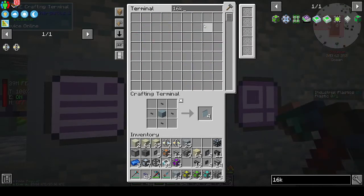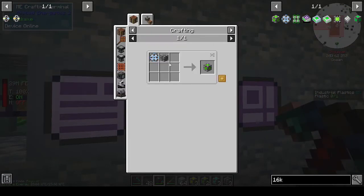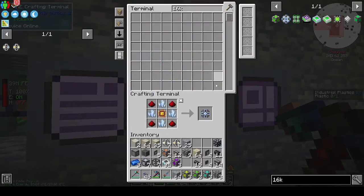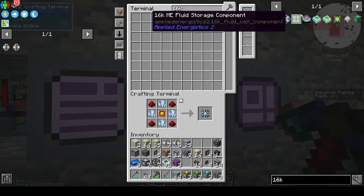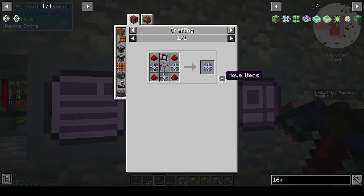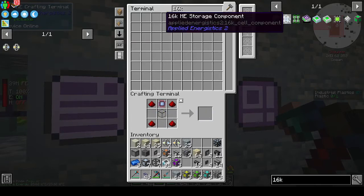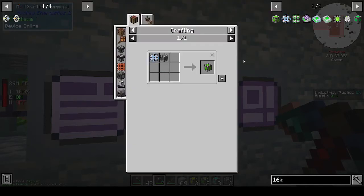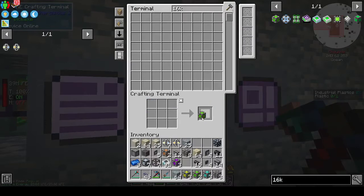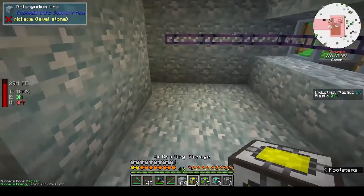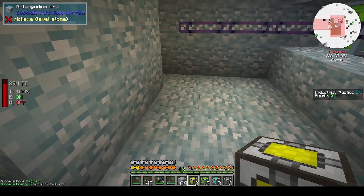I need one of these and I'm missing the fours and the ones. I need twelve of those to make the fours, then I need three of those to make a 16k. Then I want the crafting storage unit - we need a crafting unit. For the crafting storage, I can do it this way.